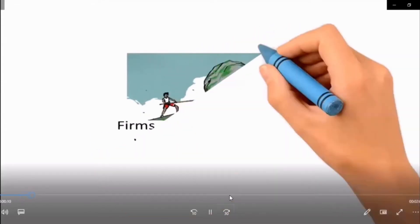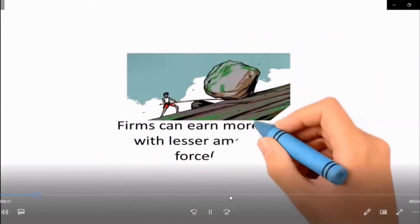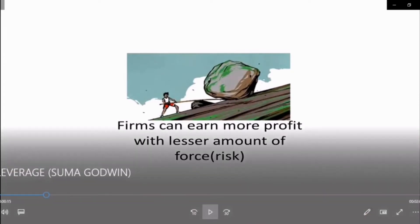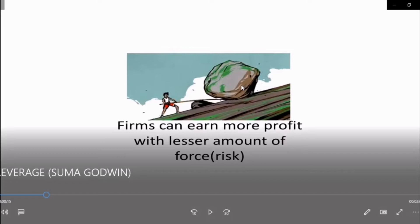Before we get into the topic, let's have a look at this picture that will help you to understand the leverage concept more clearly. In this picture, you can see a person who is trying to move a big stone with the help of a long rod and a small stone which is placed under the rod. Once he places a small stone or fulcrum here, he can easily move this big stone without using much force. The small stone placed or fixed under the rod is the lever.